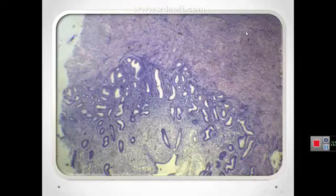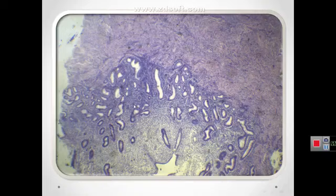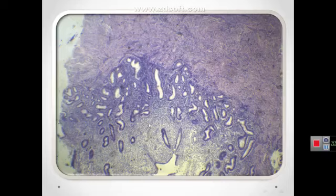The myometrium is the thickest layer of the uterus and shows bundles of smooth muscle fibers separated by connective tissue containing venous plexuses and lymphatics. The lamina propria or stroma of the endometrium contains collagen type 3 fibers with abundant fibroblasts and ground substance. The simple columnar epithelium has both ciliated and secretory cells, which also line the numerous tubular uterine glands.